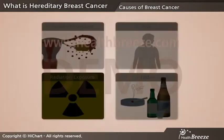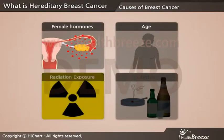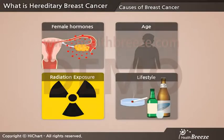Other major risk factors include female hormones, age, radiation exposure, and lifestyle.